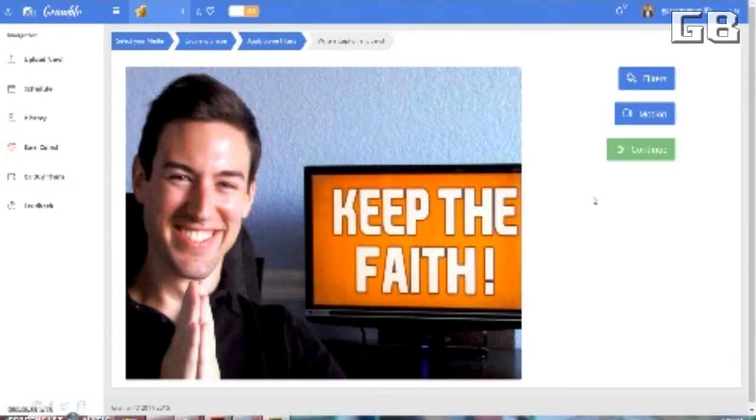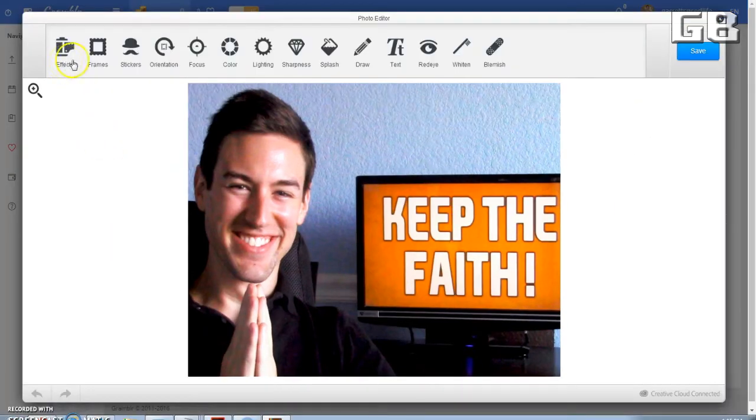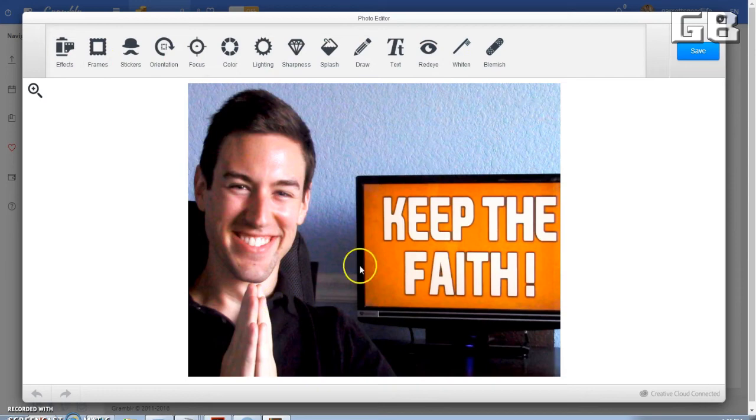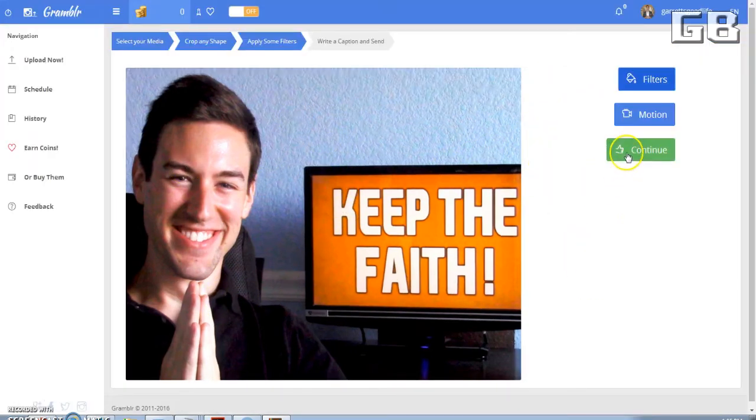Okay, now this program is really cool. You can actually apply some filters by clicking here and go through them. Now I actually like how my picture is already, so I'm just going to X out of it right here. You're just going to hit continue.